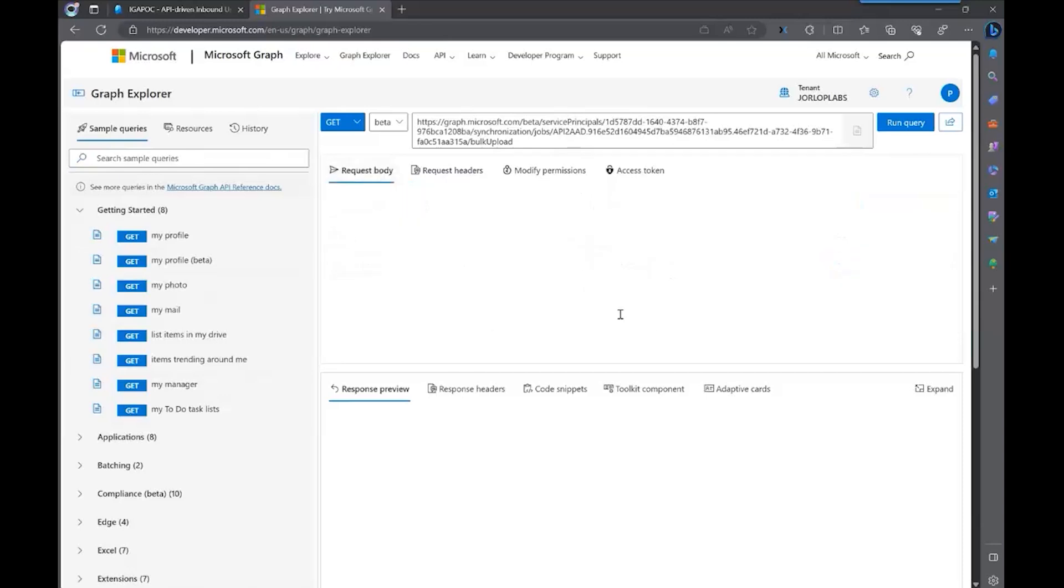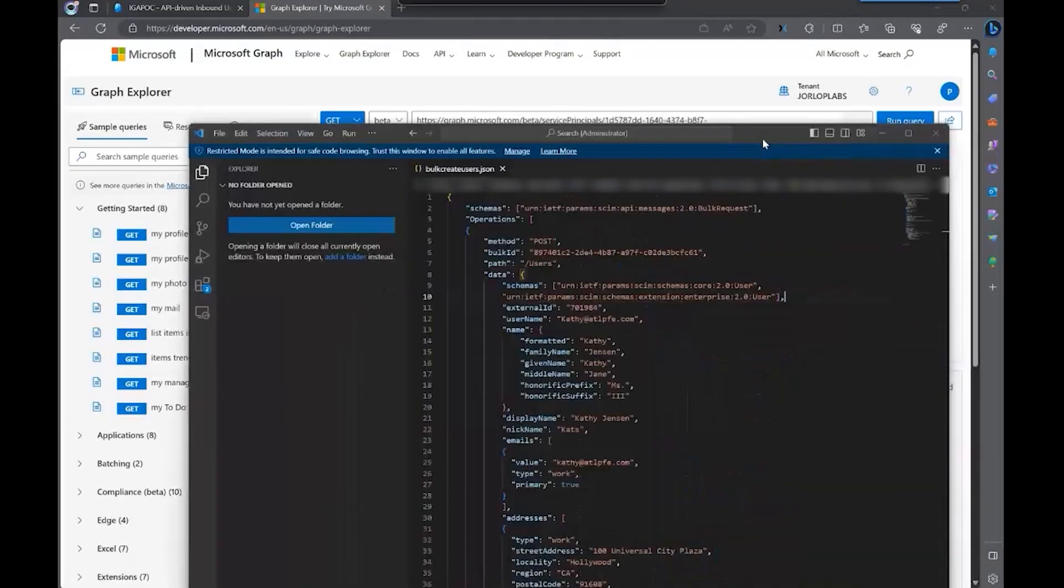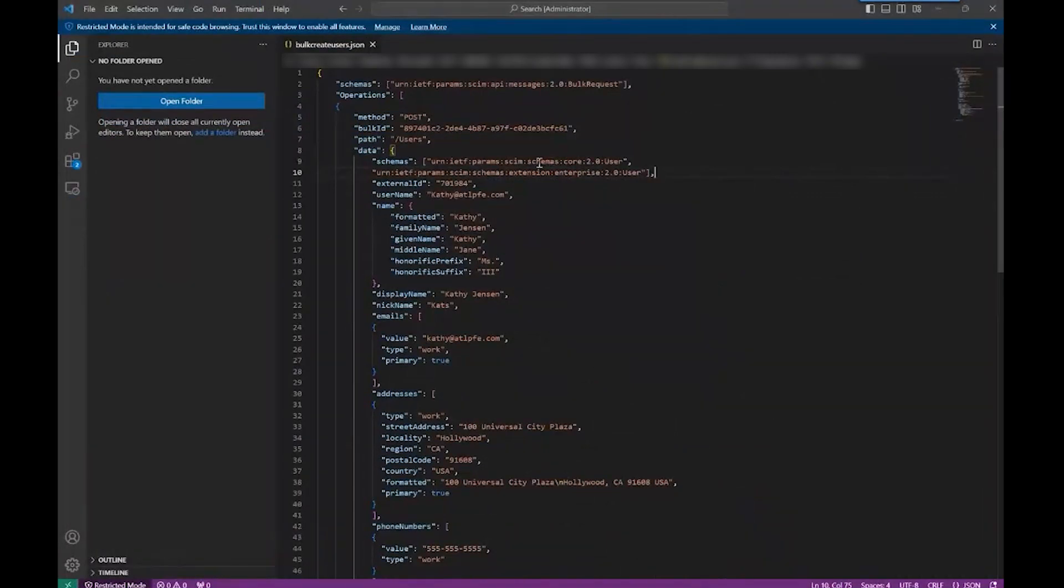On the payload, I'm going to show you something that I already have prepared here. This is how the payload should look like. So this will be the way that your client will send all of these requests to be provisioned.